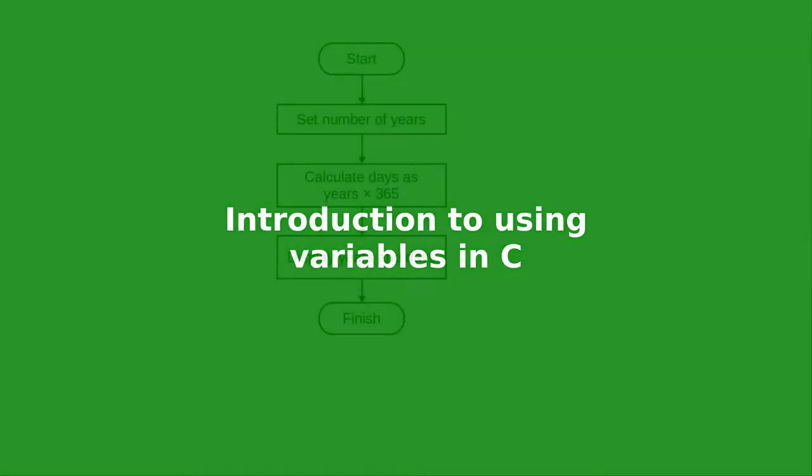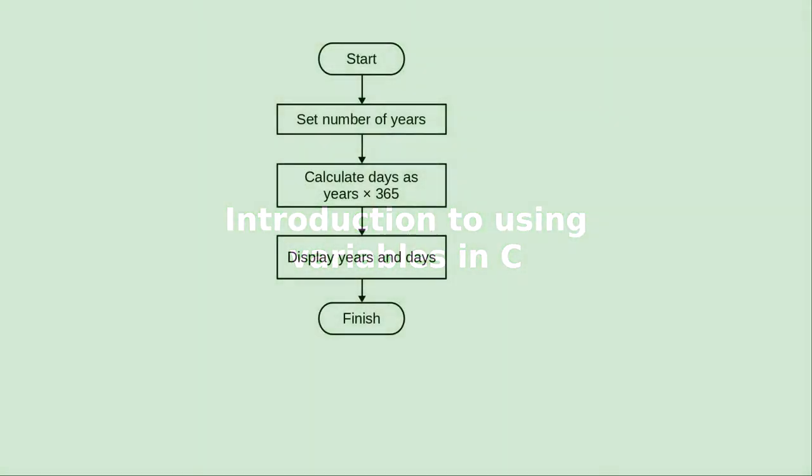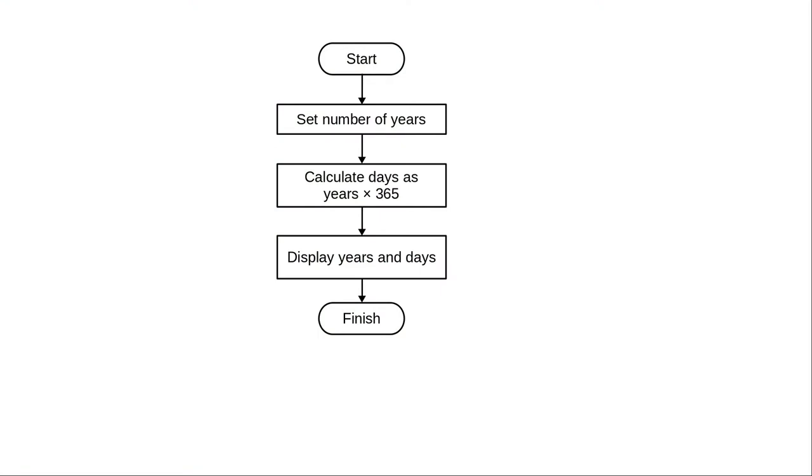Here's a flowchart for a program that calculates how old a person is in days, given their age in years. You may be wondering why we're drawing a flowchart for such a small program. The reason is that we want to be in the habit of writing out a plan before we write the program.